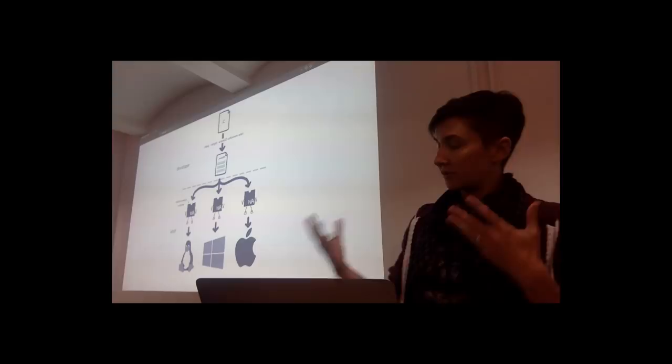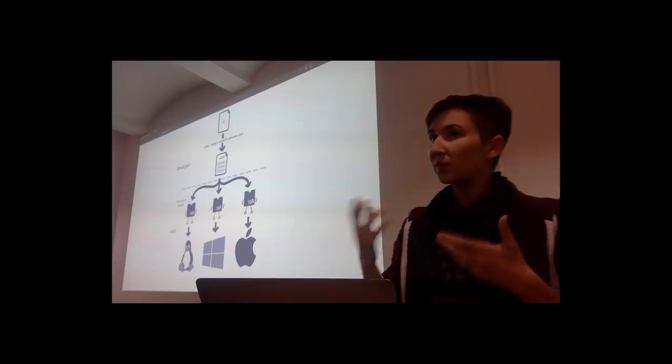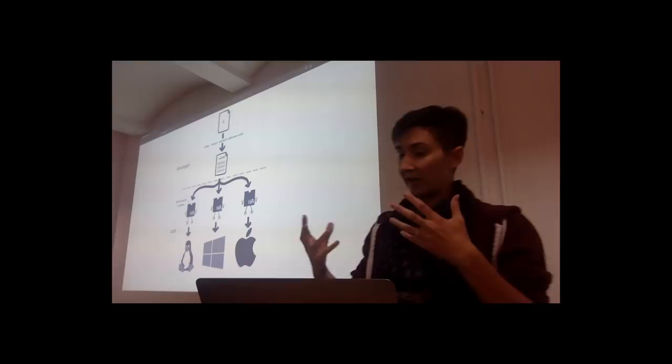This kind of portability makes it much easier to distribute code to users. So for example, if Node's native modules were written in WebAssembly, as I was mentioning before, then users wouldn't need to run NodeGYP when they install apps with native modules. And developers wouldn't need to configure and distribute dozens of binaries.